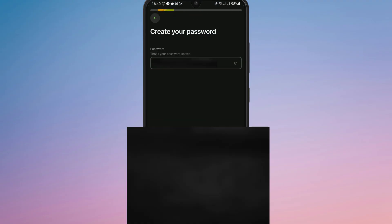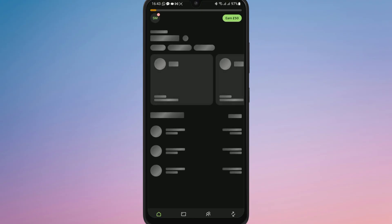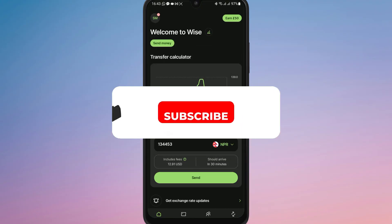You will now be asked to enter your personal details like your full name and date of birth. Tap Continue again, then enter your address. And that's it — now you know how to register the Wise app on your Android phone.